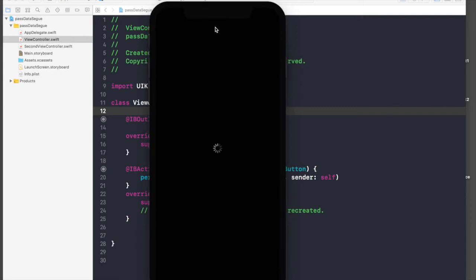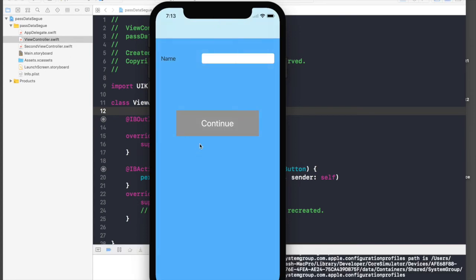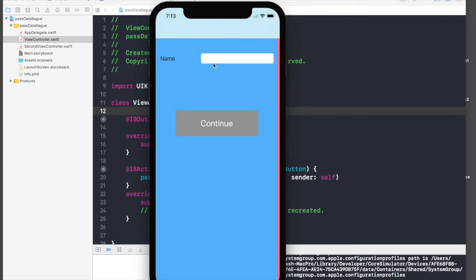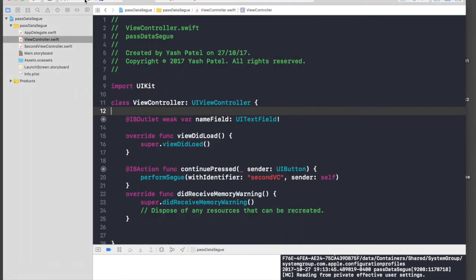Okay, so the iPhone is loading. The application has loaded but when we press Continue we don't see anything here. Even if we type something, Continue, it does not show up here. So let's start coding.